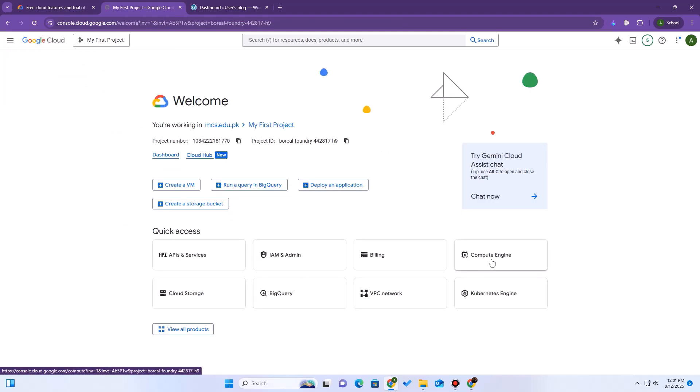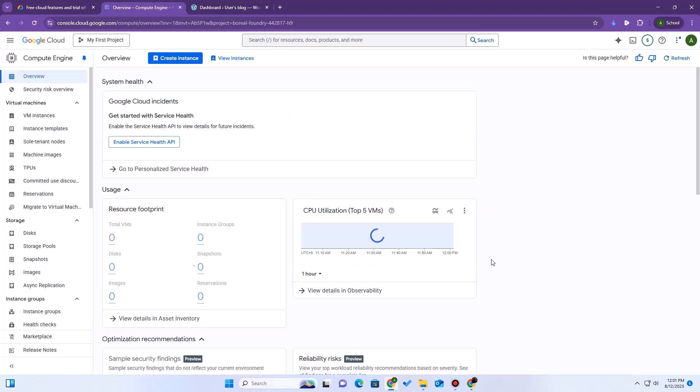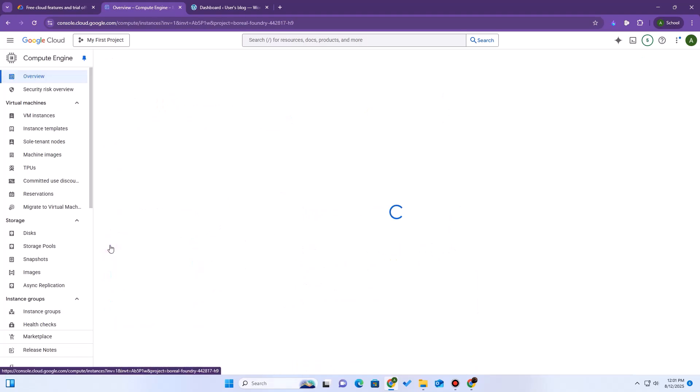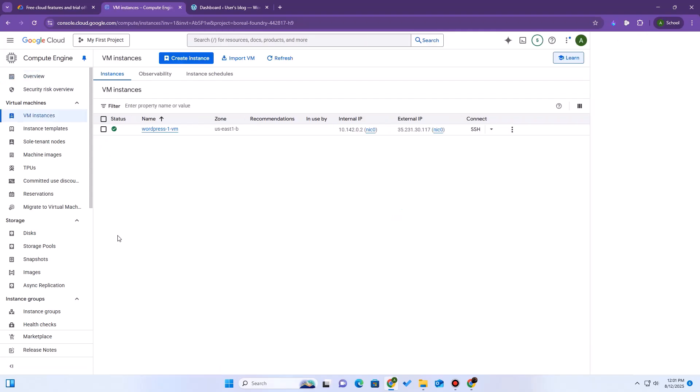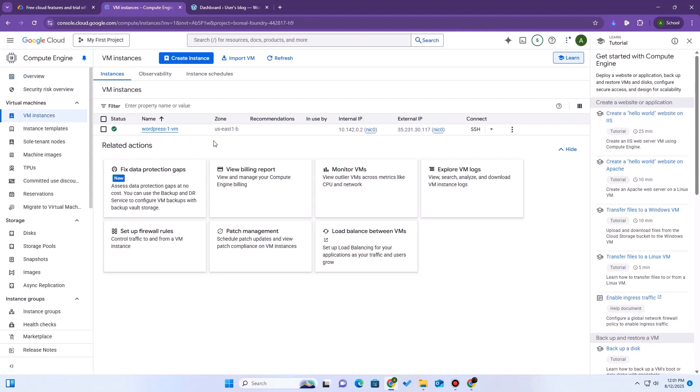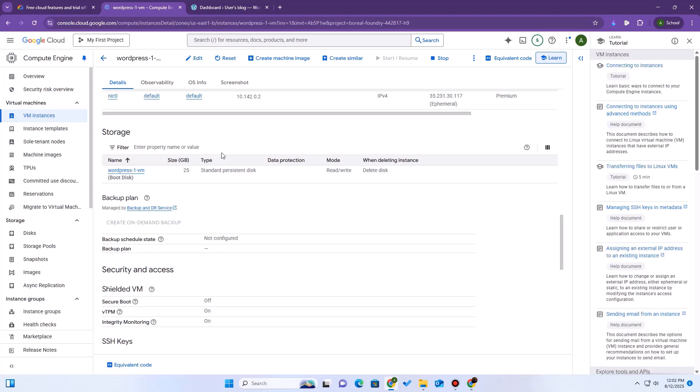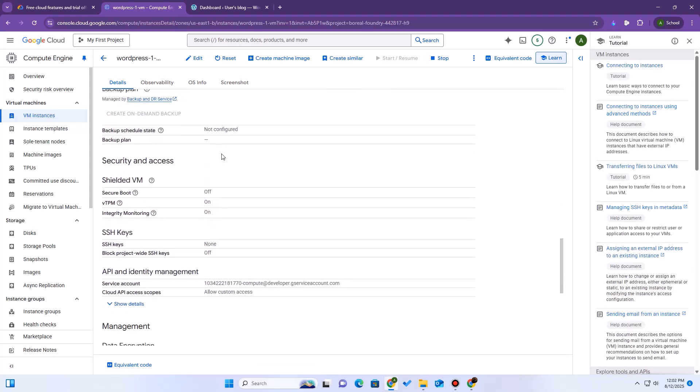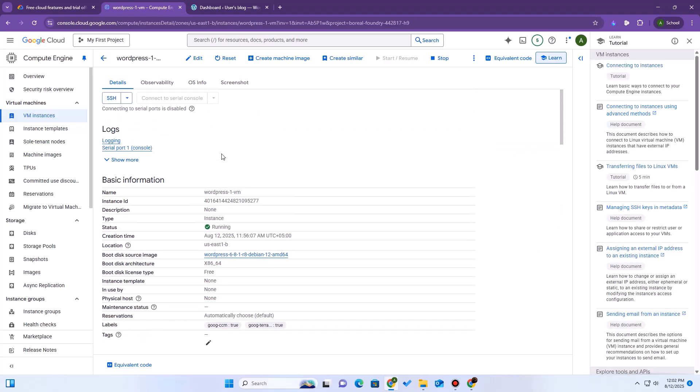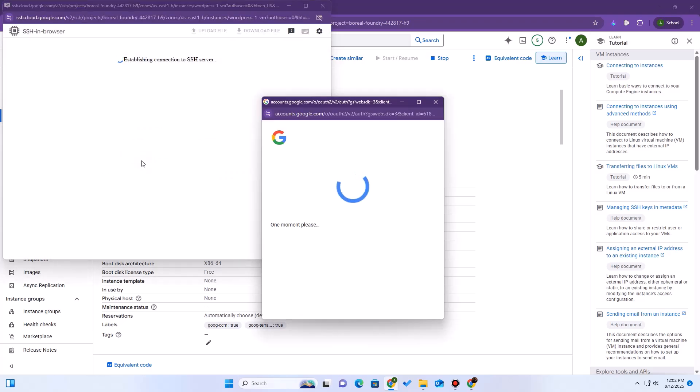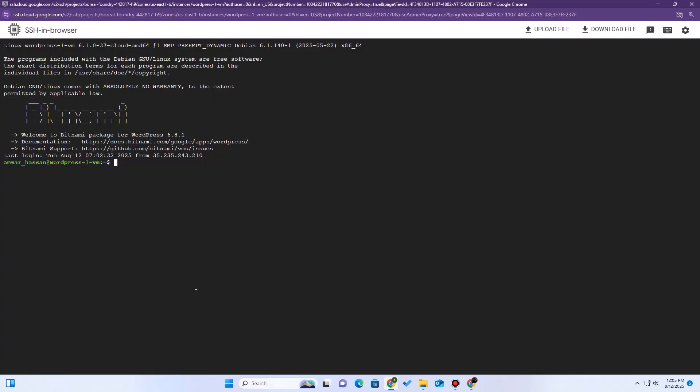Alright, back in Google Cloud, let's go to our VM Instances page. You can find it in the navigation menu under Compute Engine. Here is our instance. You'll see a button labeled SSH. Click that. This will open a secure terminal directly in our browser. No special software needed.